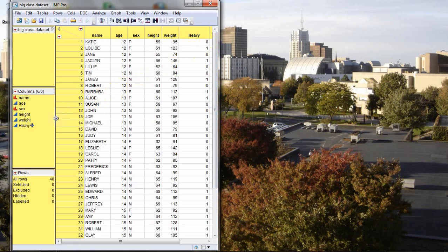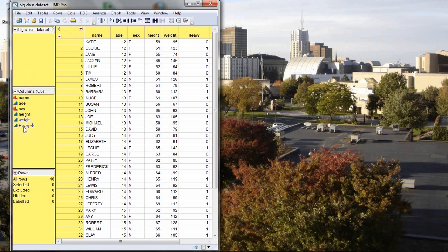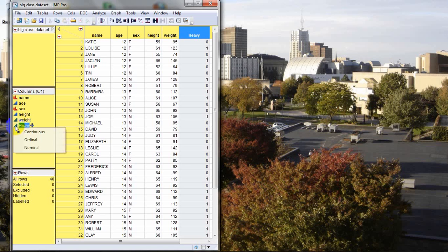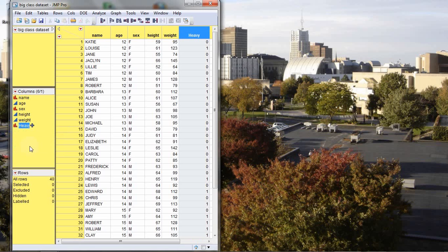Now that we've created the new column, we need to check the data type that JMP has assigned to it and make sure that it has the right data type. Looking over at the middle left of our data table, we see the new column has been added to the bottom of that list. And by the fact that it has the blue triangle next to it, that indicates that the computer has set it as a continuous data type. In this case, we want this to be a nominal data type because although the 0 and 1 are numeric values, they represent true and false, which are nominal concepts. So what we're going to do is we're going to left-click on the triangle next to heavy, come down to nominal, press nominal. And now we have our variable all set up to go.